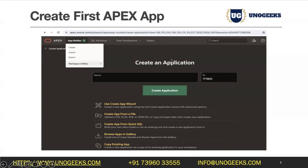When you hit the Create button it takes you to the Create an Application page. You can create an application using a wizard, from a file — and it doesn't just support Excel, it also supports CSV, XML, or JSON files — or you can copy-paste data directly into the editor. We also have an option to create an application from Quick SQL, where you write Quick SQL and generate an application from it.